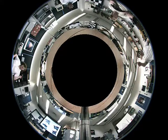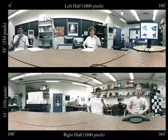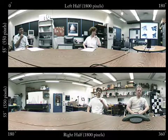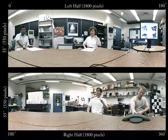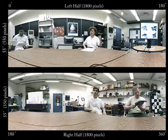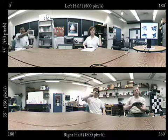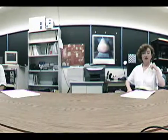Here we see the video captured by our catafisheye camera in a video conferencing scenario. The computed panorama has a field of view of 360 degrees in the horizontal direction and 55 degrees in the vertical direction. It is shown here in two pieces and has a resolution of 3600 by 550 pixels. To convey the high quality of the panorama, here we display it as a 640 by 480 panning video.